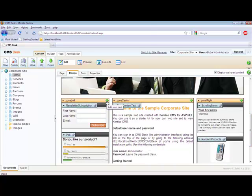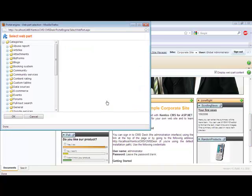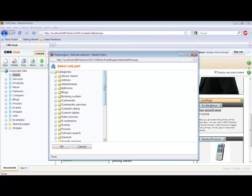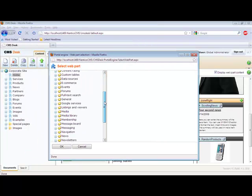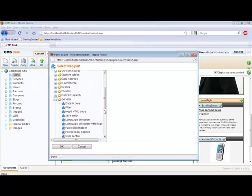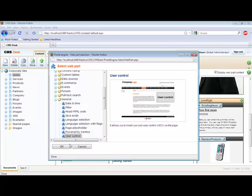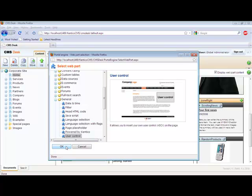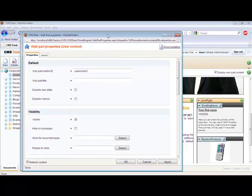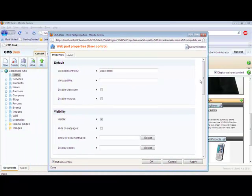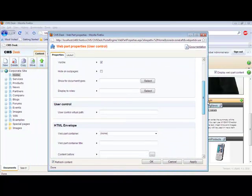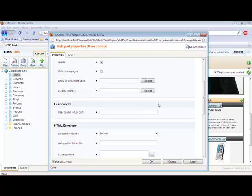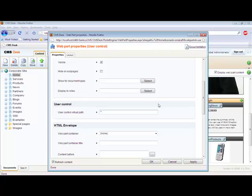I am going to add a web part, and custom controls are added through the general user control. When I select general user control, within our properties, I can select the user virtual path. Because I have saved my gettime.ascx to my root folder, I can add the tilde, and then from here, I just need to specify what my user control is.